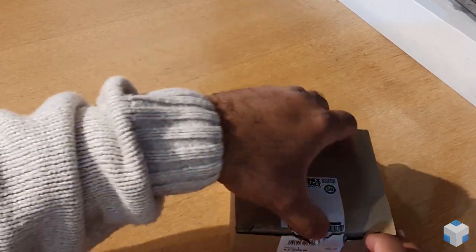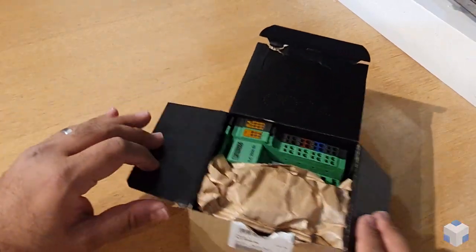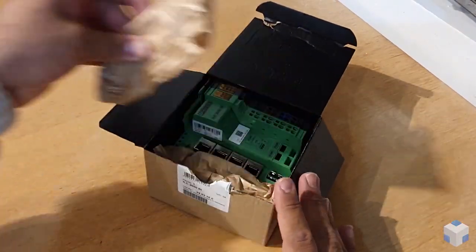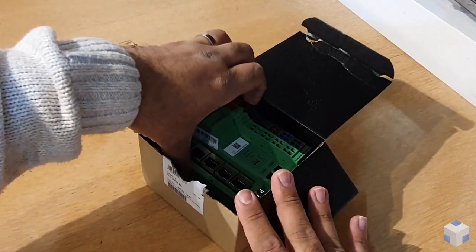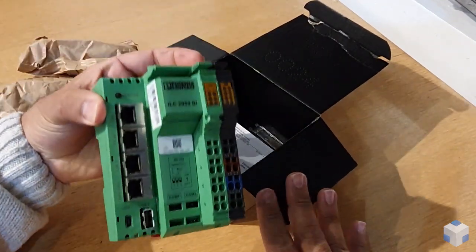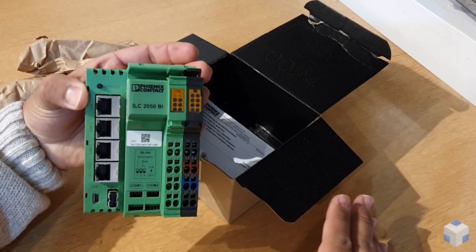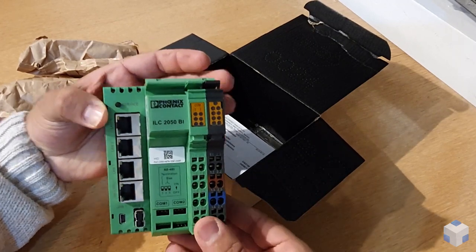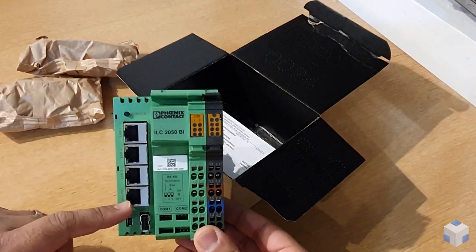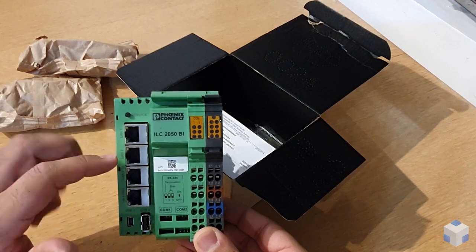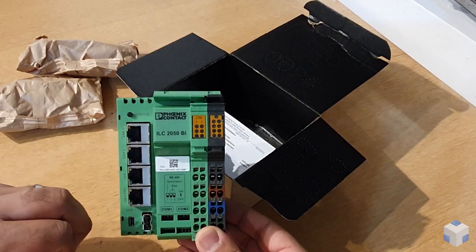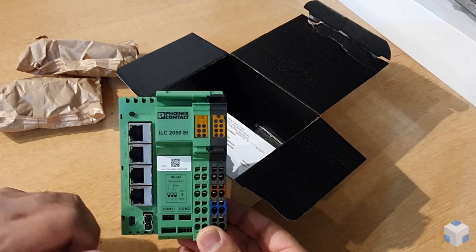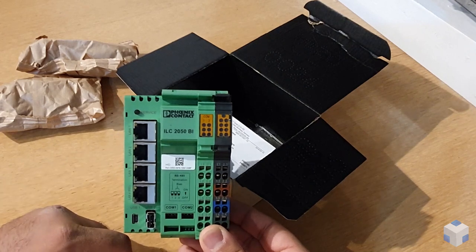Well packaged. Here's the IRC 2050 BI controller. Here you have four Ethernet ports, and each two ports has a network card, so there are two network cards on the board.